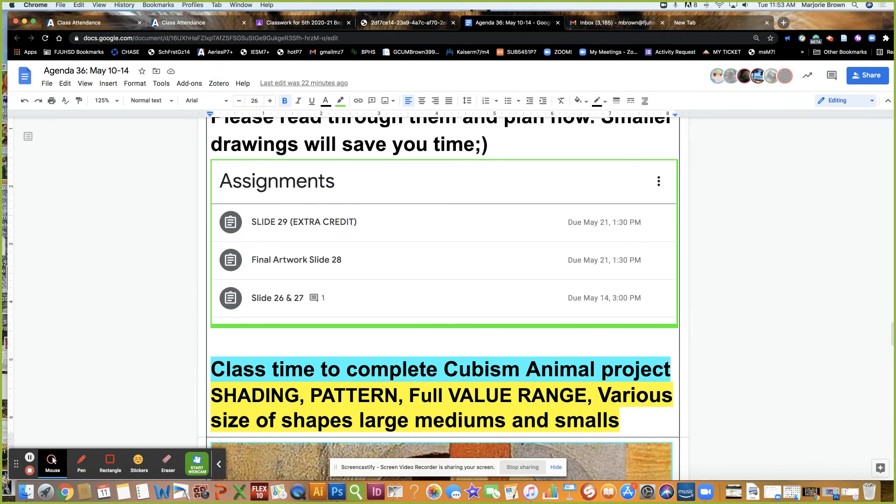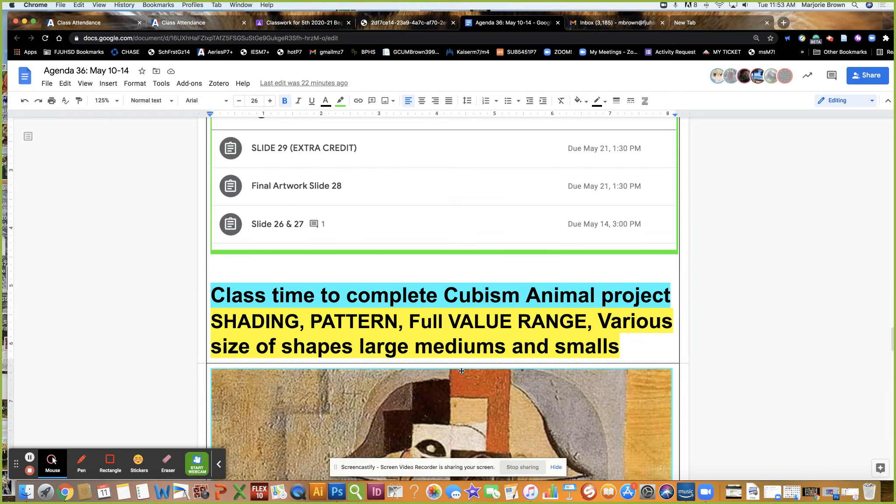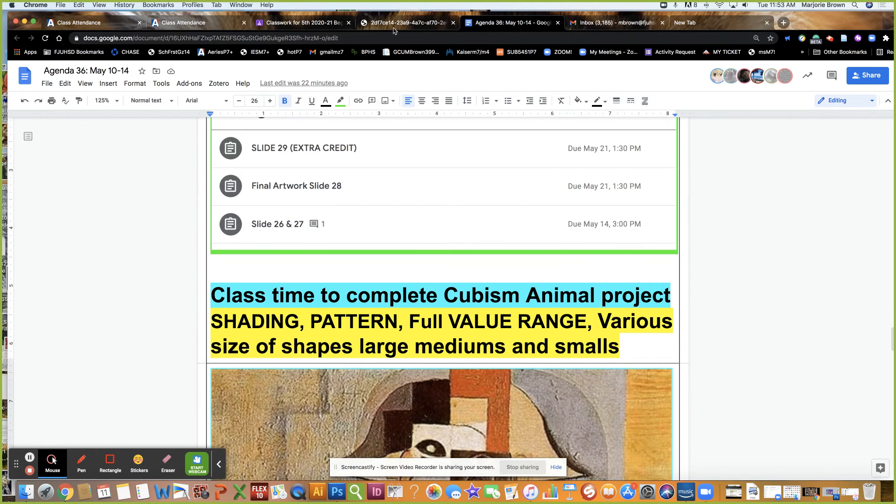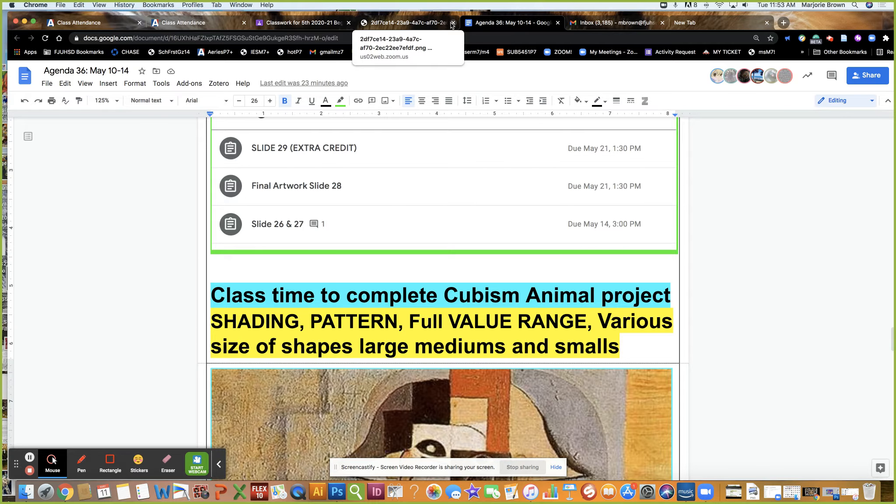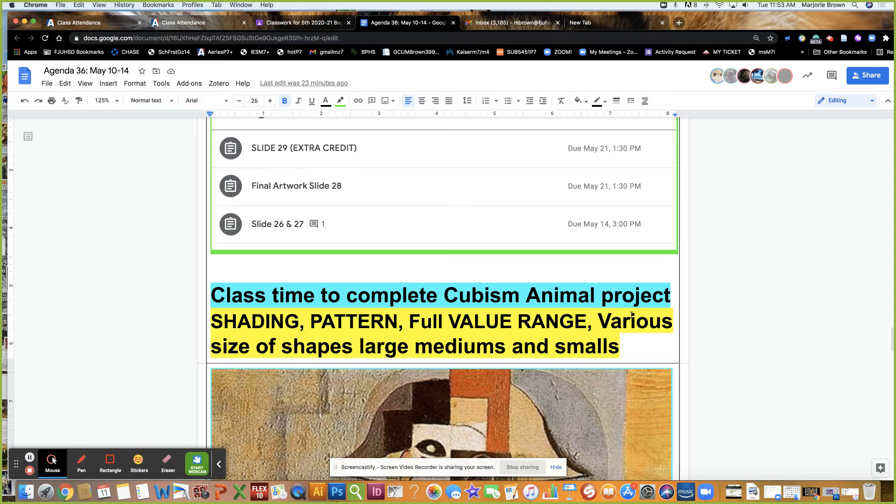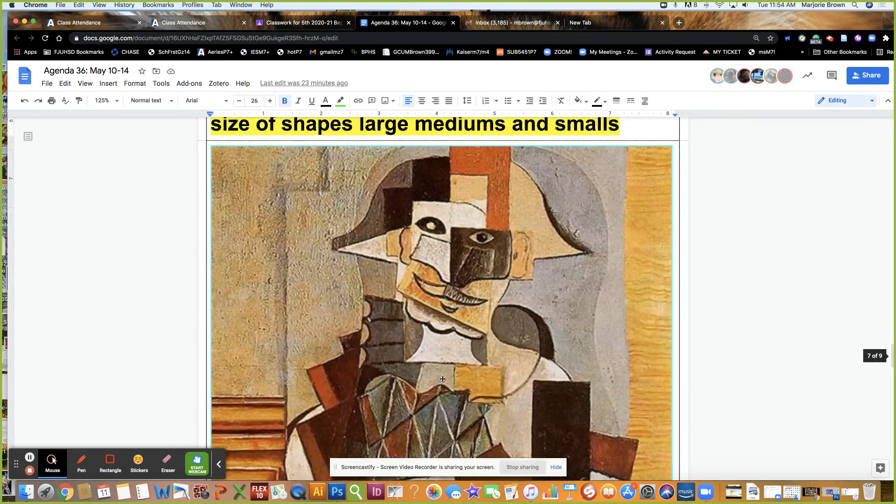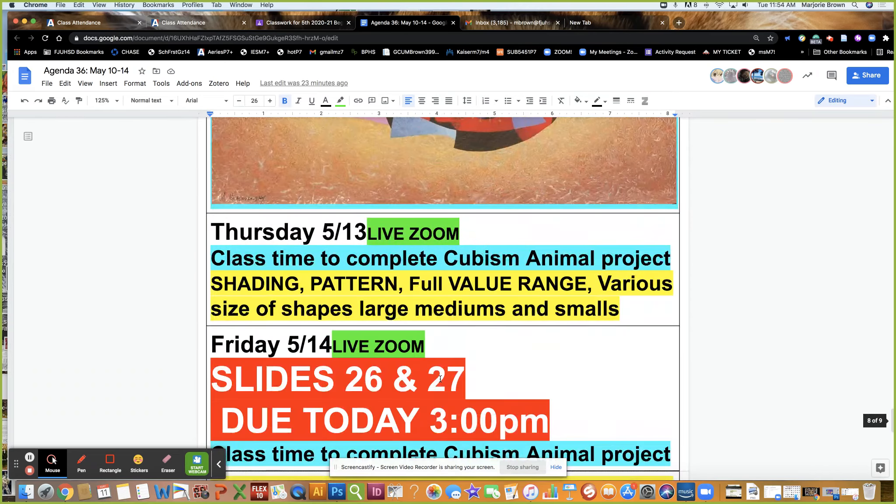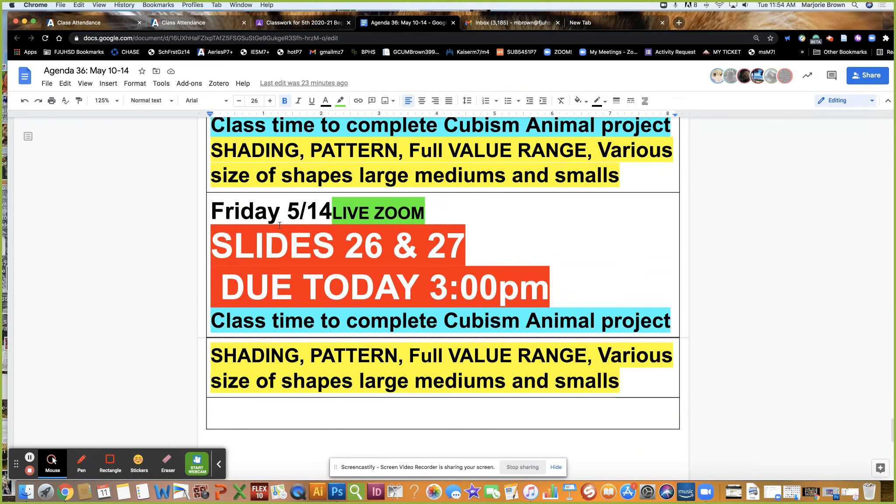I'm giving you class time all week. Remember Friday the cubist is due. I will gladly look at it now and give you feedback, but you gotta have full value range, pattern, various shapes, and look at all the examples I'm giving you.